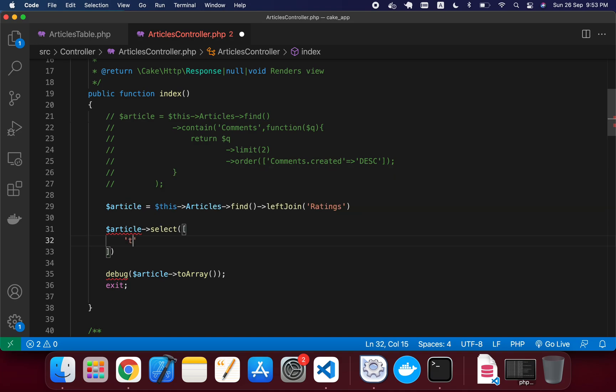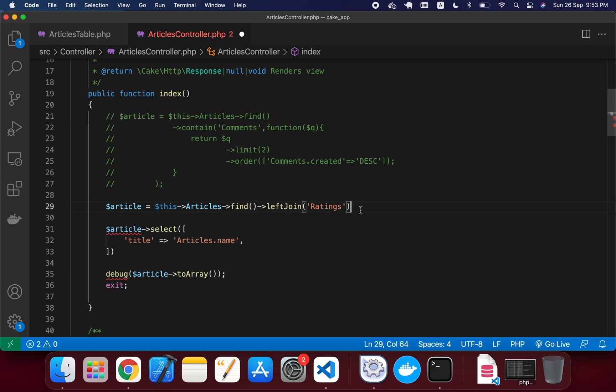the title, and my title is articles.name. Actually name is my title in here. It's bad naming in the database, so I've just given this title alias in here.